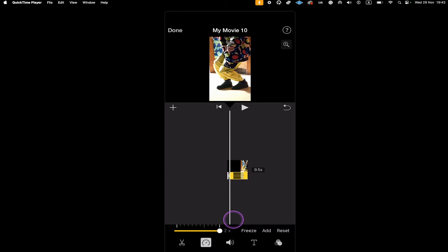However, if you want to speed up your video even more, you can still do that in iMovie. The workaround is simply to export your video at 2x and then re-import it and set it to 2x again — the speed will multiply. So if you do that a few times, you can easily go from 2x to 4x, from 4x to 8x, and so on and so forth.